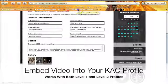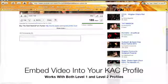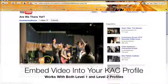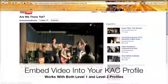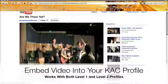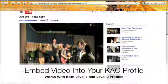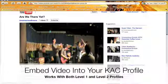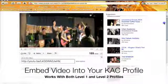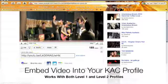Now we want to go to YouTube. Here we have the video that we want to embed to our profile. We are going to click on the share button. This link to video is a link that will take viewers to the page, but we want the actual embed coding.